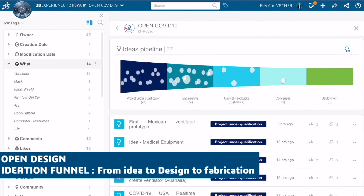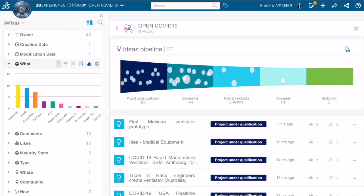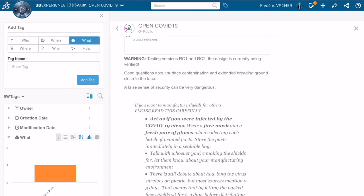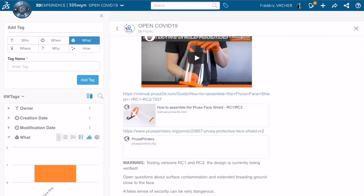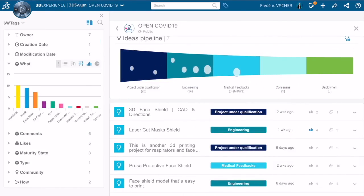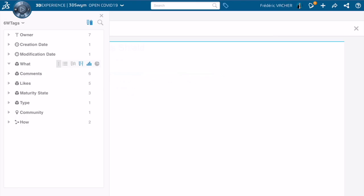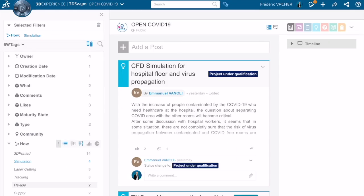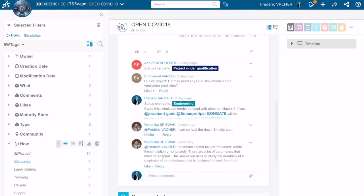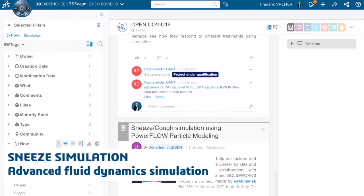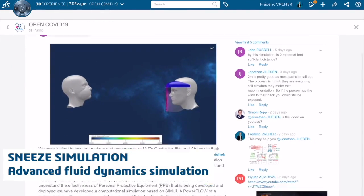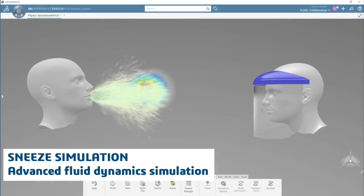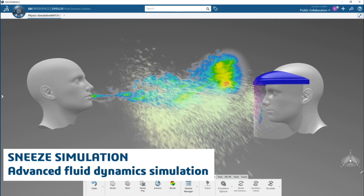An ideation funnel allows qualification of each project, enables engineers to provide support and mentoring for a project of their choice, and analysts also support by creating simulations. This is the case in particular for facial protection, where a certain number of equipment has been simulated and compared.